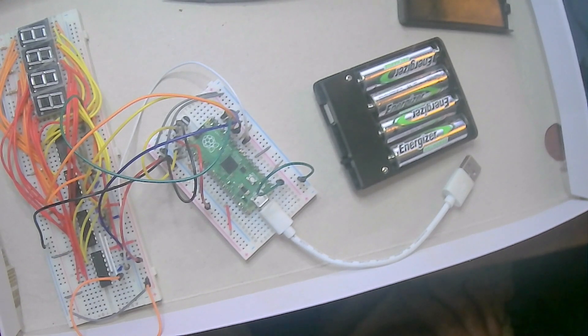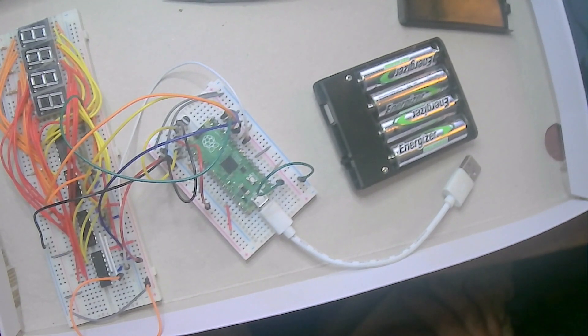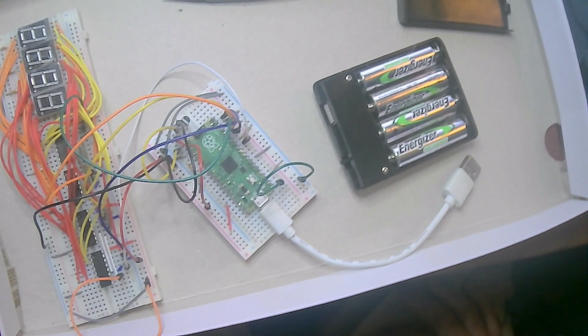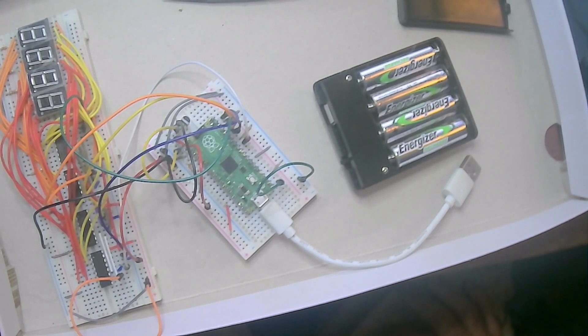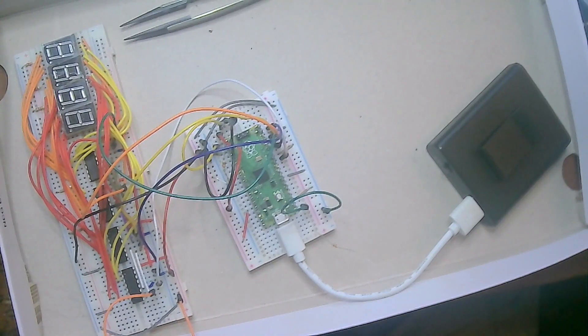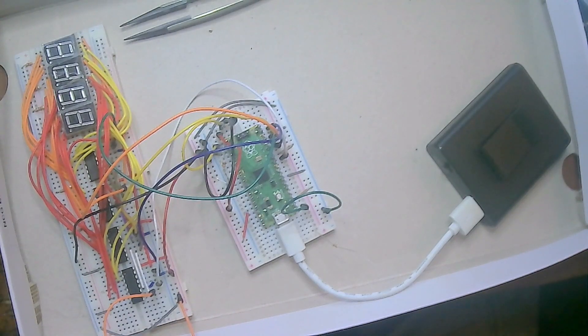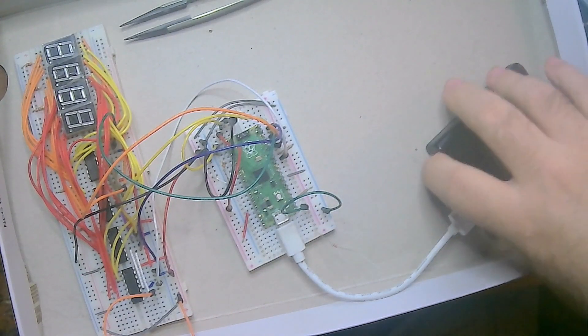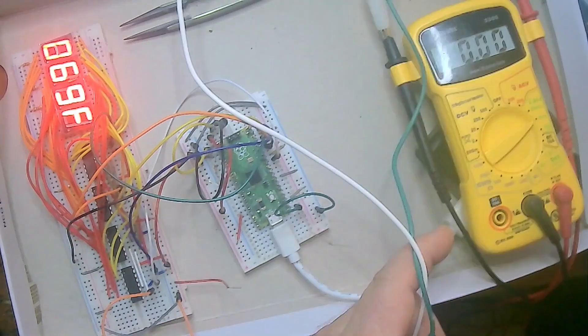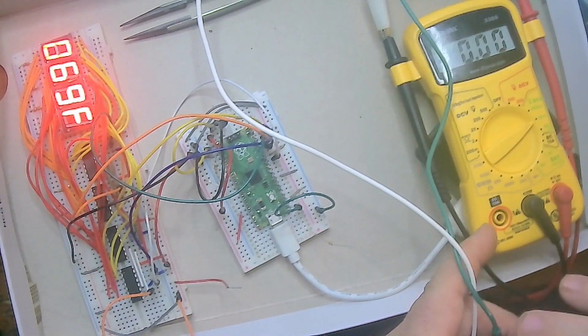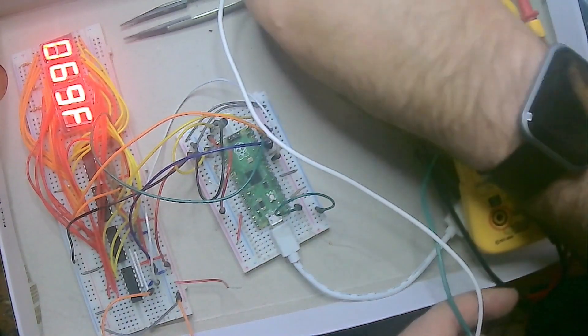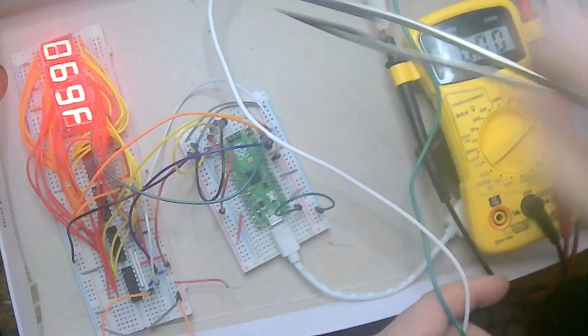So what I'm going to do is charge up these batteries and then we can continue on in testing. Got the batteries charged up so let's turn it back on.